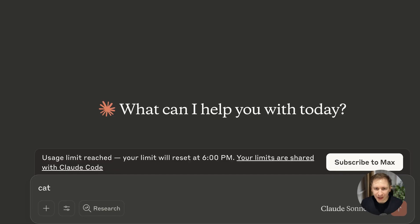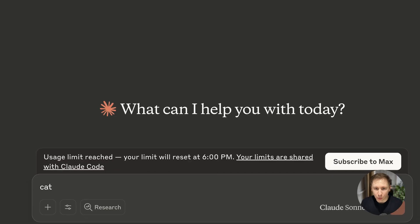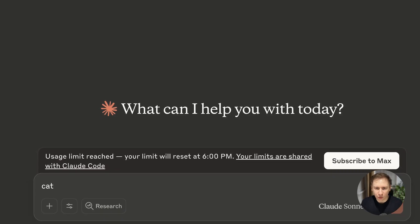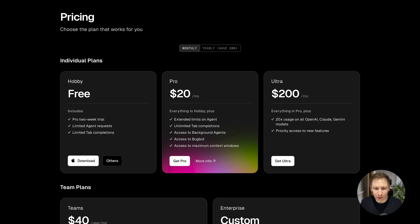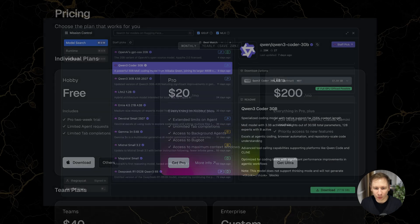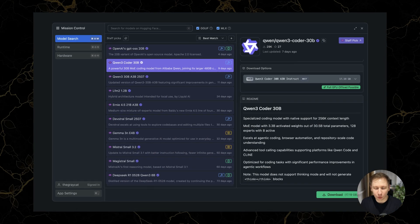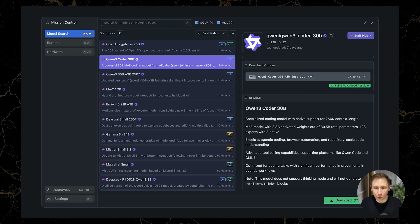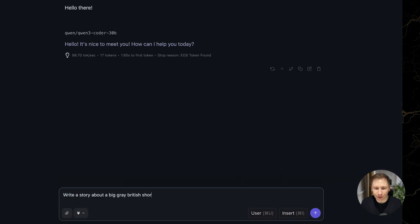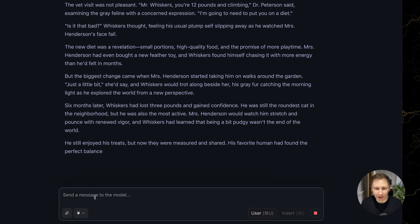This led me down a rabbit hole. Could I actually replace the paid Cloud AI assistance I use like the one built into Cursor with a powerful model running 100% locally? This video is the story of that experiment.